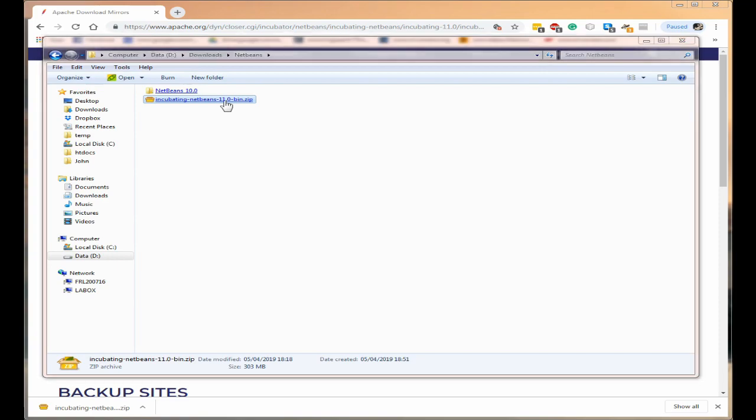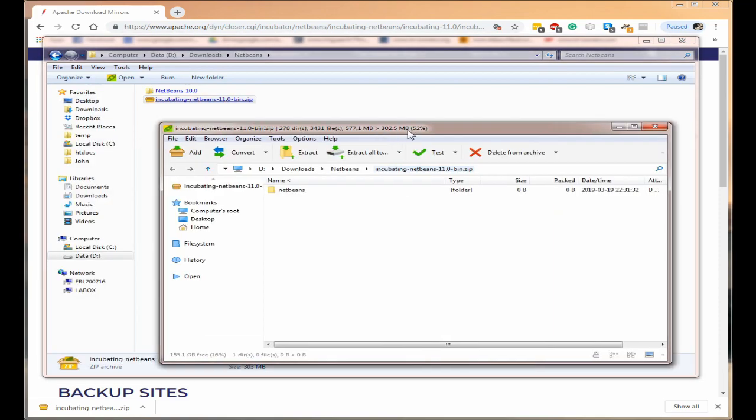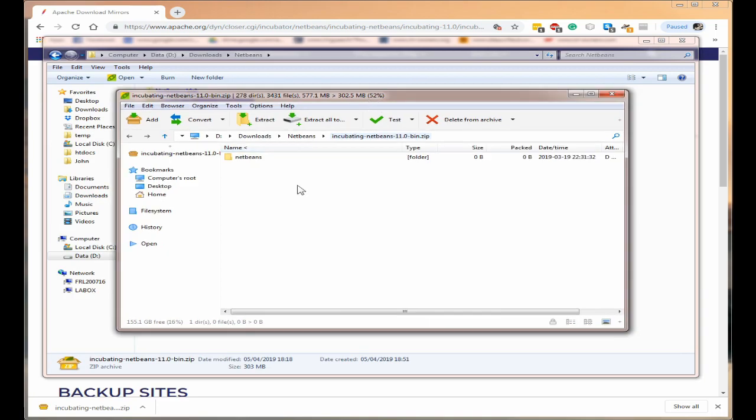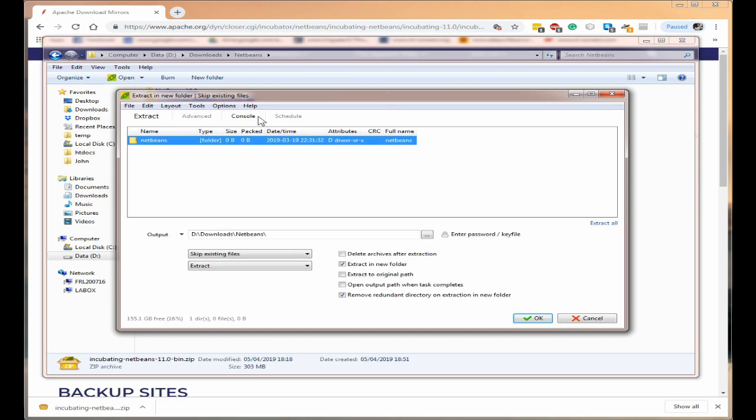So I use a program called PZip and you can see I've just opened it and all I'm going to do is click on extract.